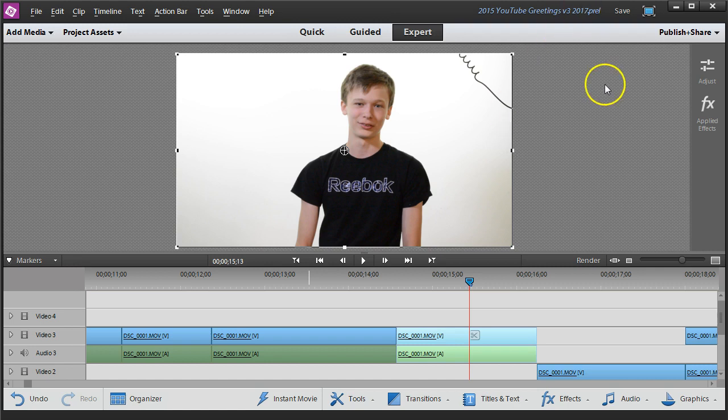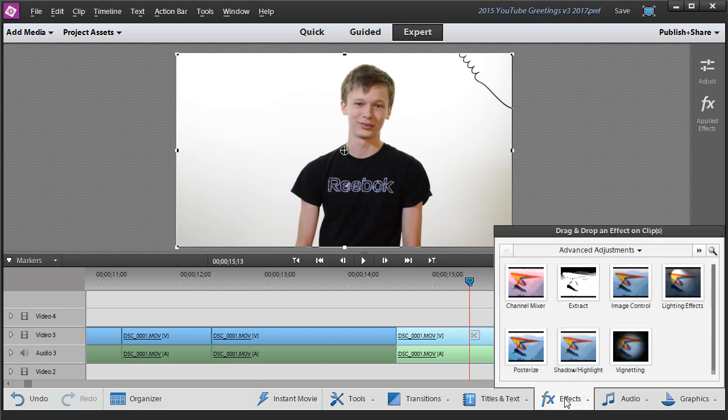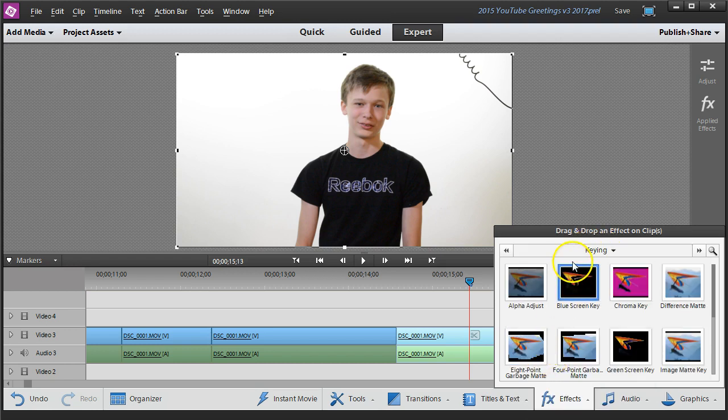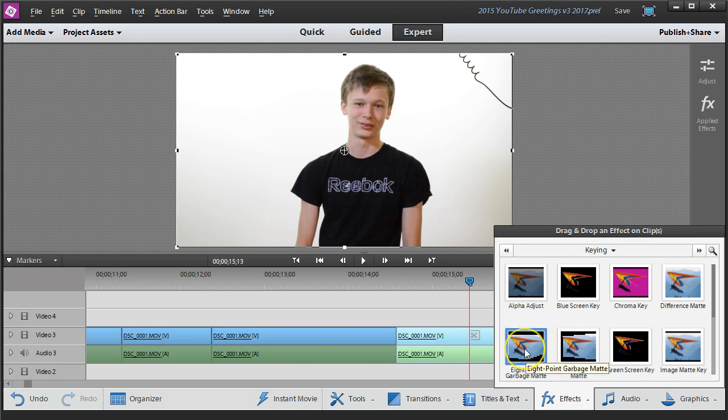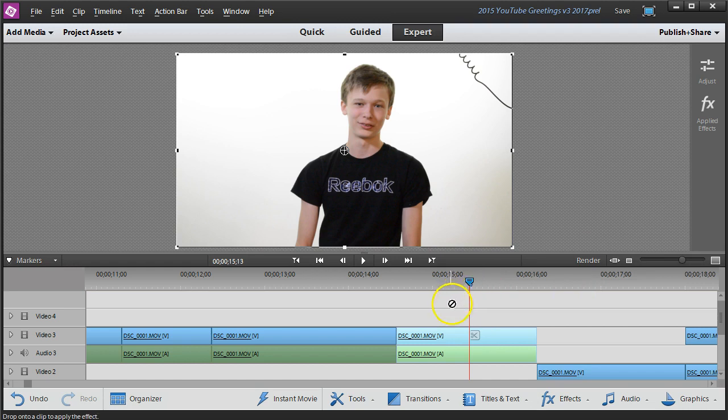The easiest way, method number one, is to use the built-in effects that we have in Premiere Elements 12, and that's what we're using right now. And the specific effect that we can use is a keying effect called a garbage mat. You have 8, 4 point, or 16 point garbage mats you can use. I'm going to use an 8 point for this particular clip and just drop it right on top of the clip.